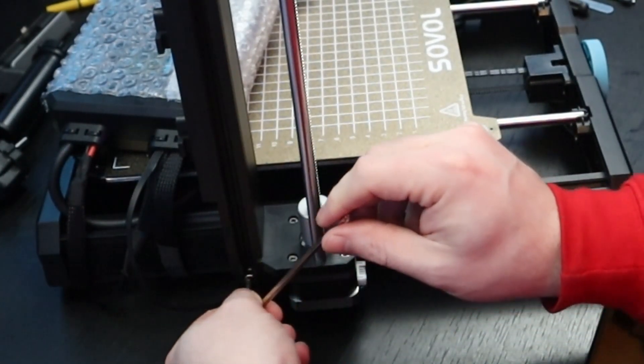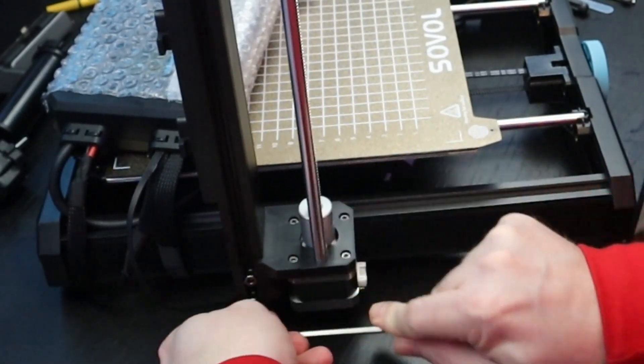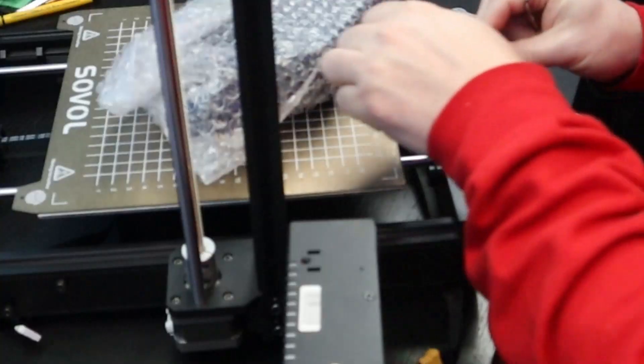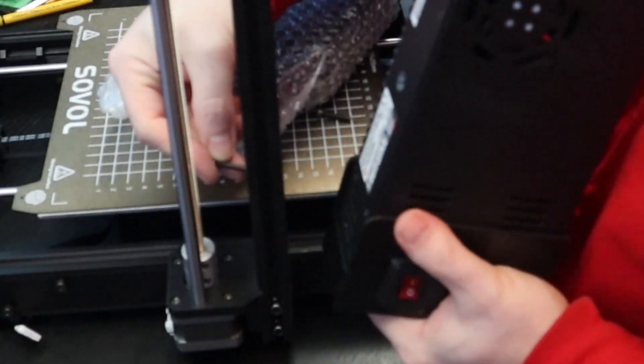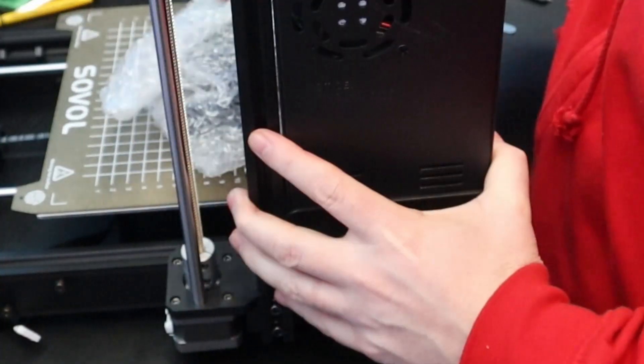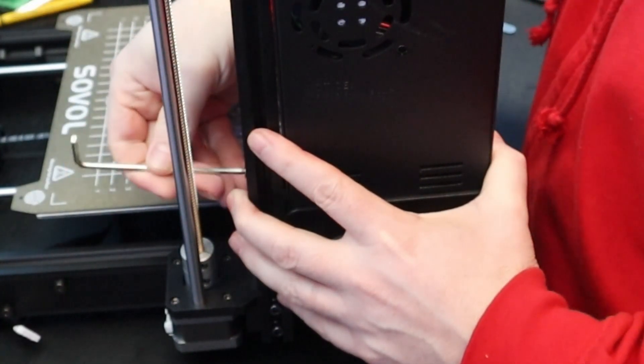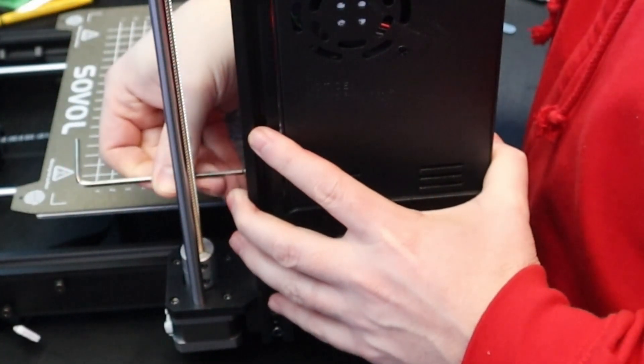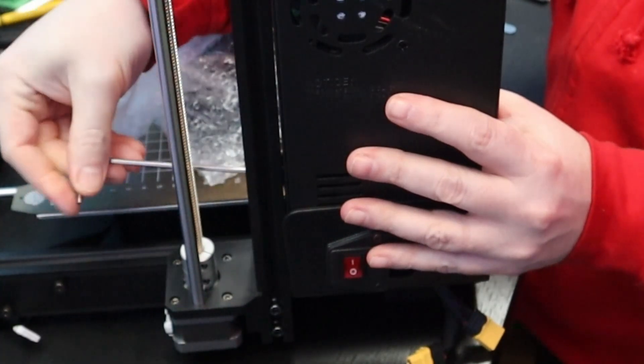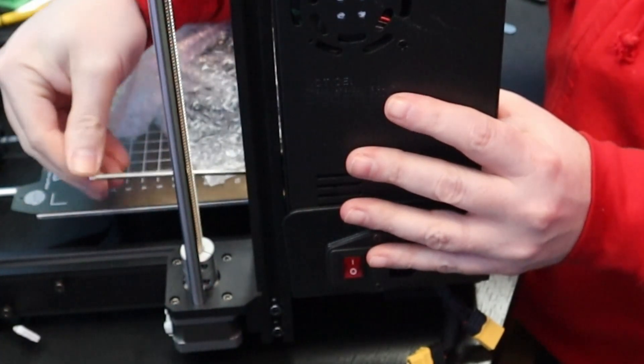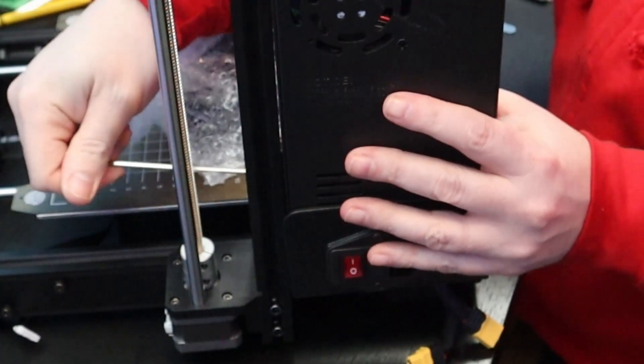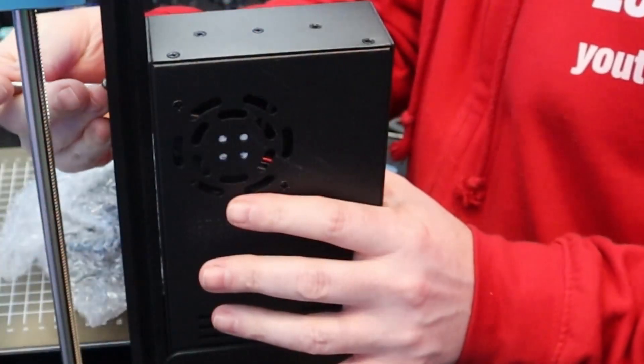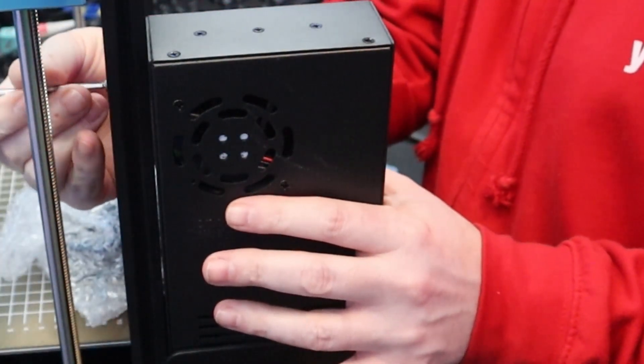But I hear you ask what is the building volume of this 3D printer? How big can you print? Well this 3D printer has a building volume of 220 x 220 x 250 millimeters, kind of similar like a Creality Ender 3 or the other Creality Ender 3 versions.